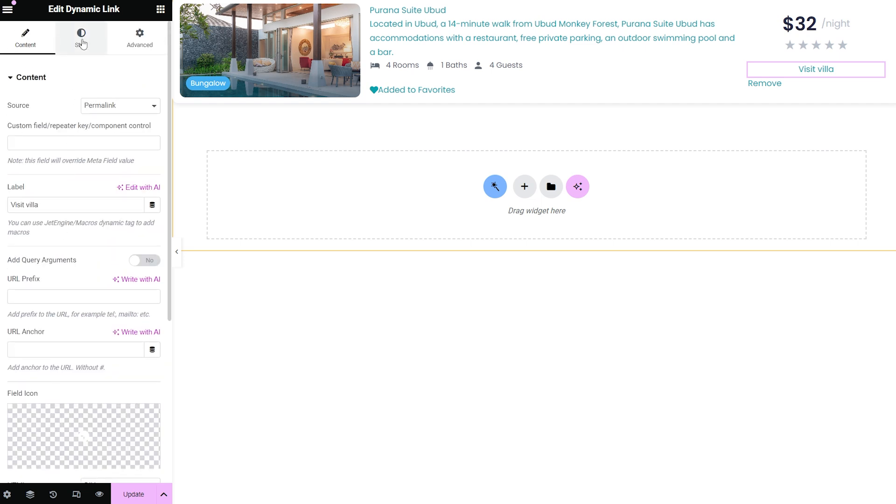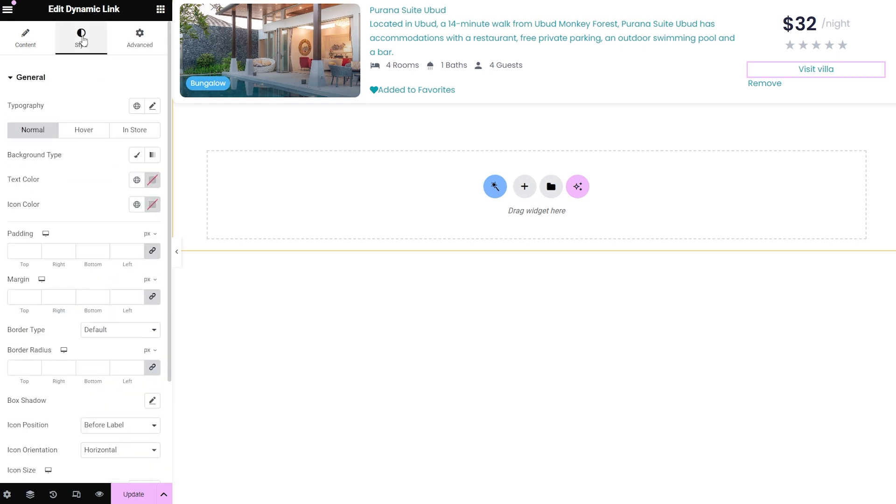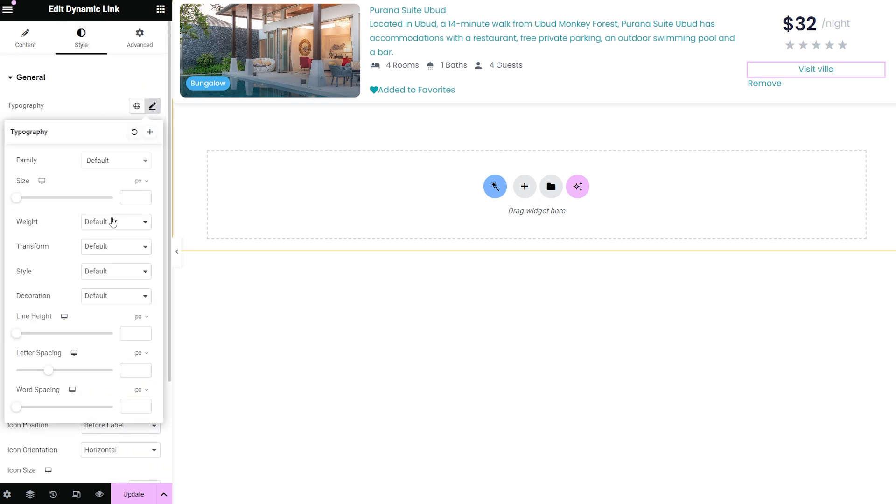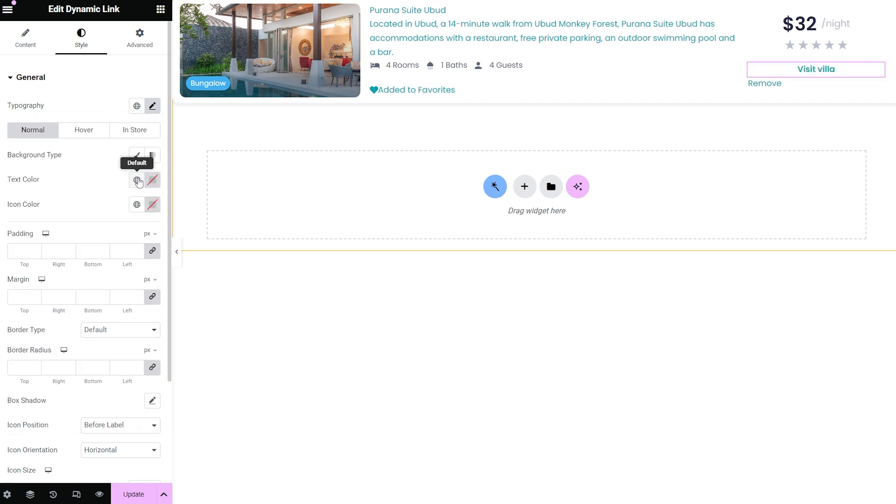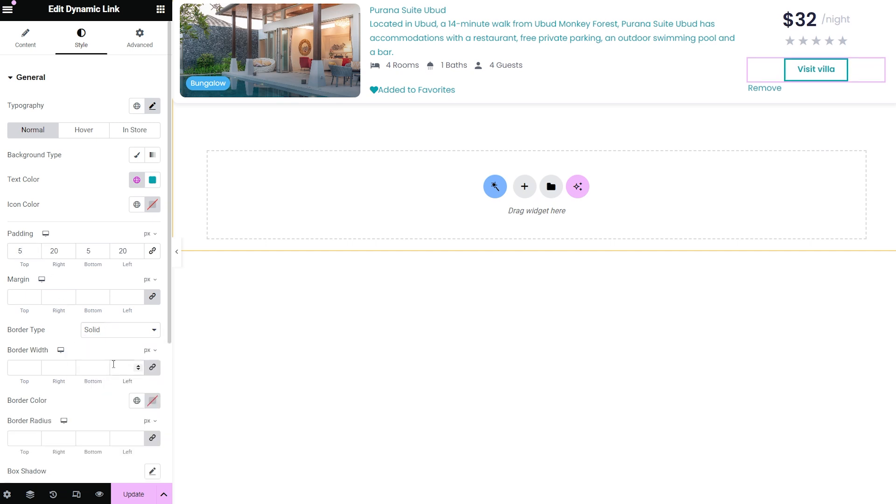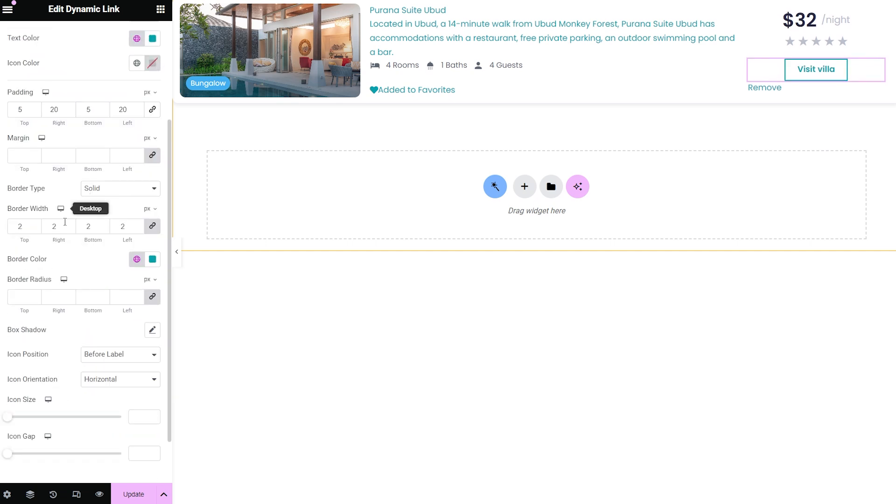The style settings include the general tab with the typography, background, colors of the text and icon, padding, margins, border type, width, and more to make it match your website theme.